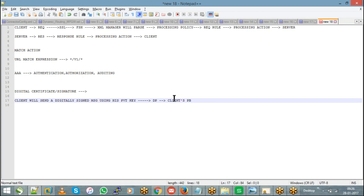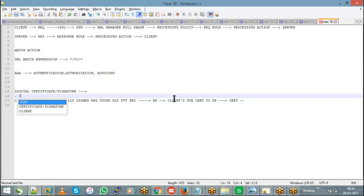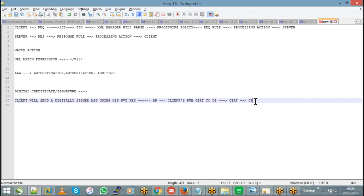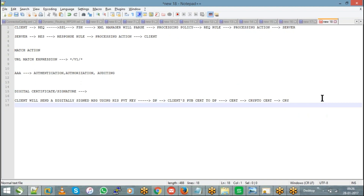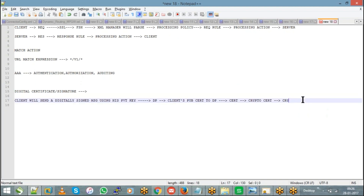The client's public certificate will be shared to DataPower. Since we have that public certificate, I will upload it to the cert directory. I will create a crypto certificate object, and then I will use it inside crypto validation credentials.